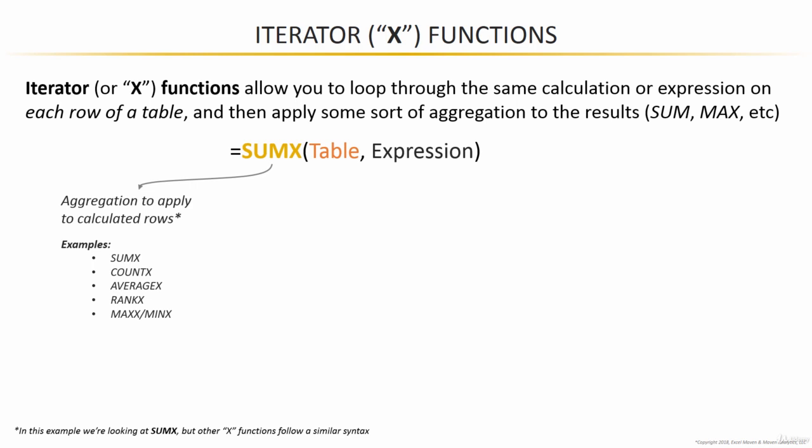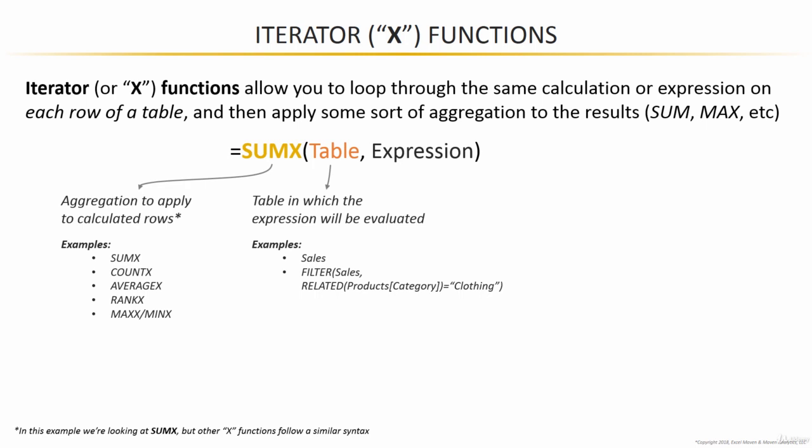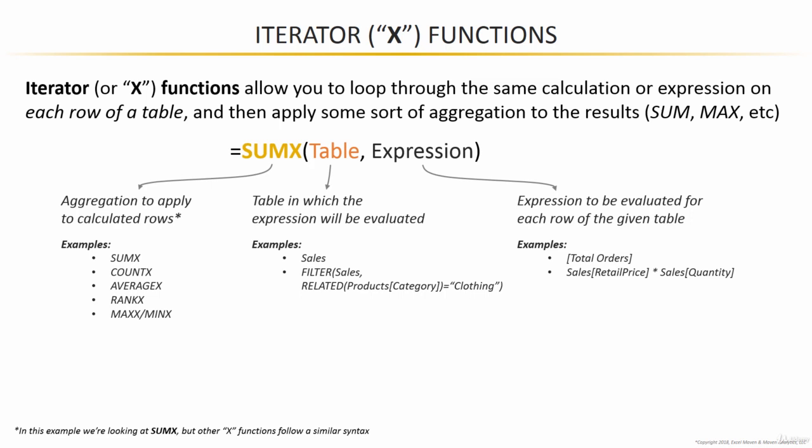The first argument of the function is the table in which you want the expression to be evaluated. This could be an explicit table reference like sales, or it could be a filter or all function that produces a table. The final argument of the function, the expression, is basically the calculation that you're trying to evaluate row by row by row. It might be a measure, like total orders, or it might be a mathematical operation, like the values in one column times the values in another.